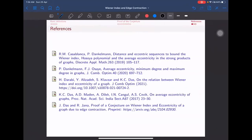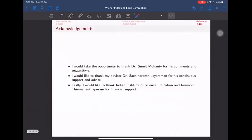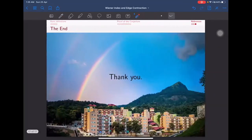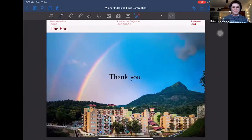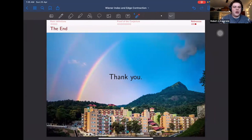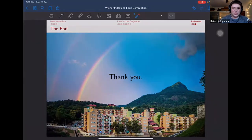Thank you. Let's thank our speaker. In the interest of time, we'll now move to our second speaker of the session.